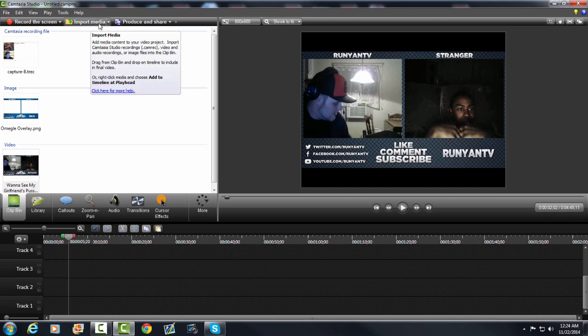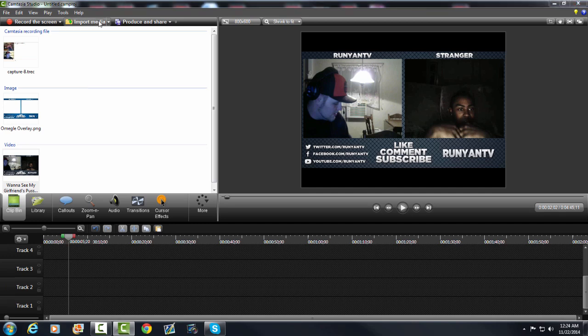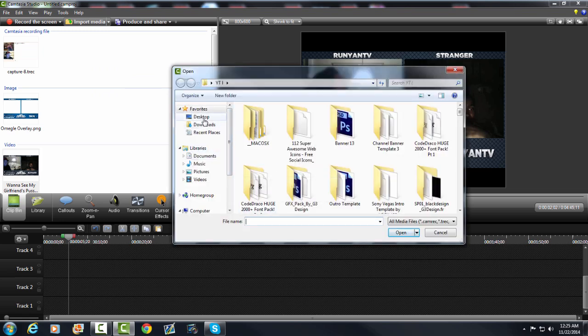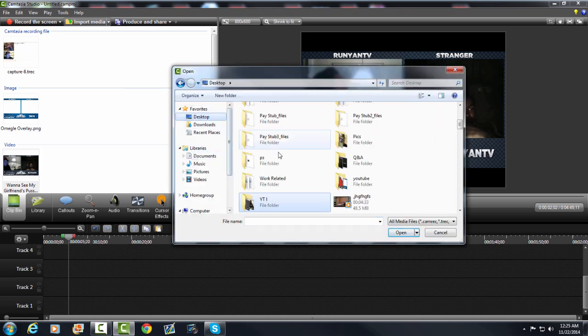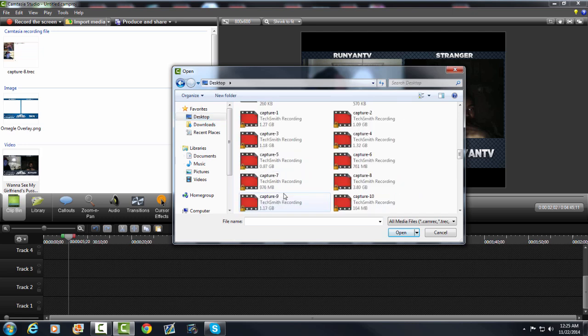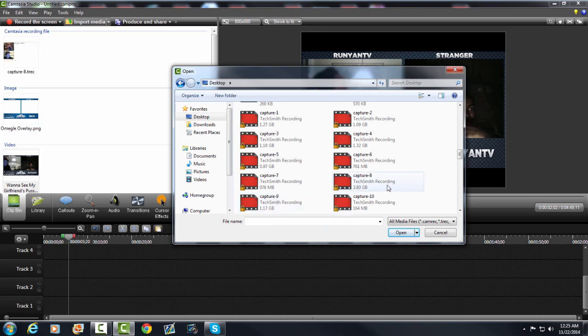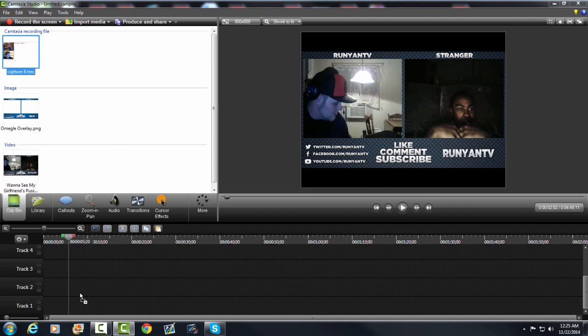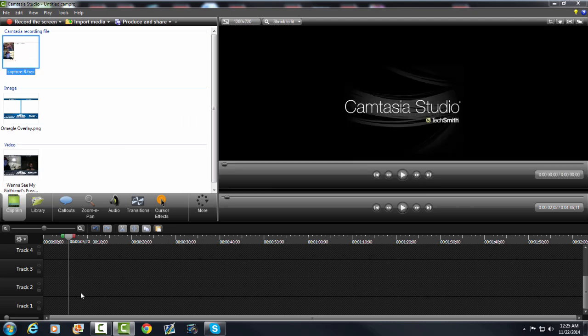First you want to go to import media, click on import media, and you want to go to your video that you're editing that you recorded. By the way I recorded with Camtasia Studios 8 and I also edit with Camtasia. You want to grab your video, import it, and drag it down to this timeline.